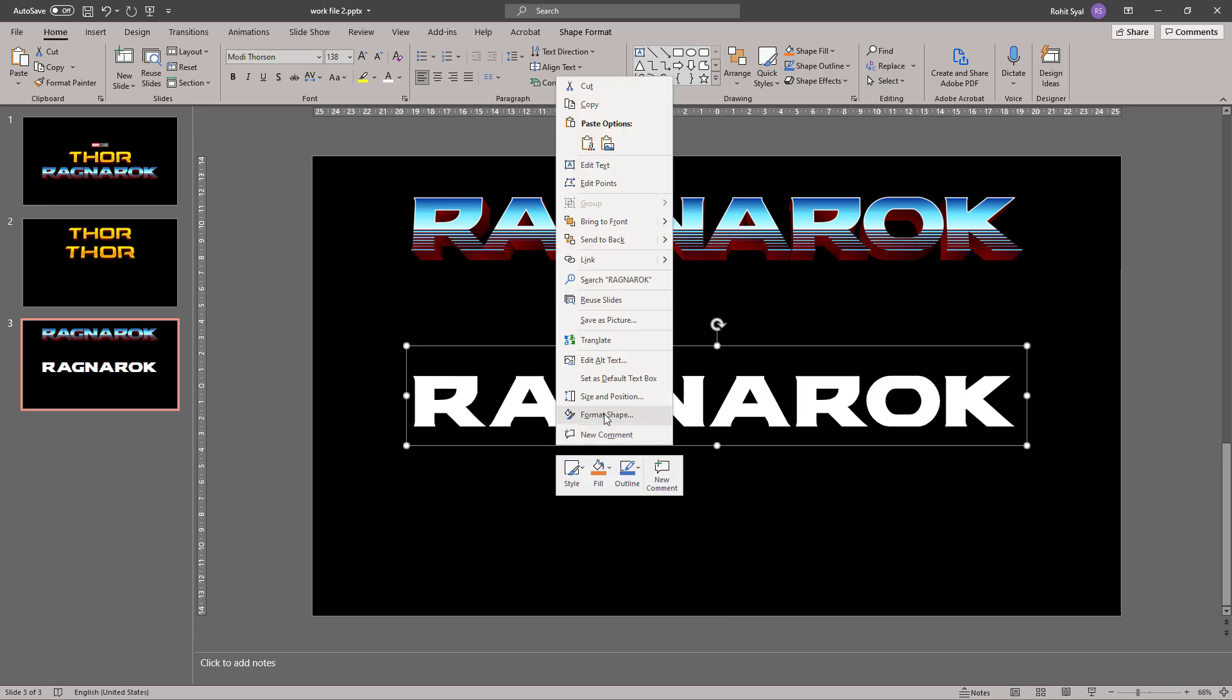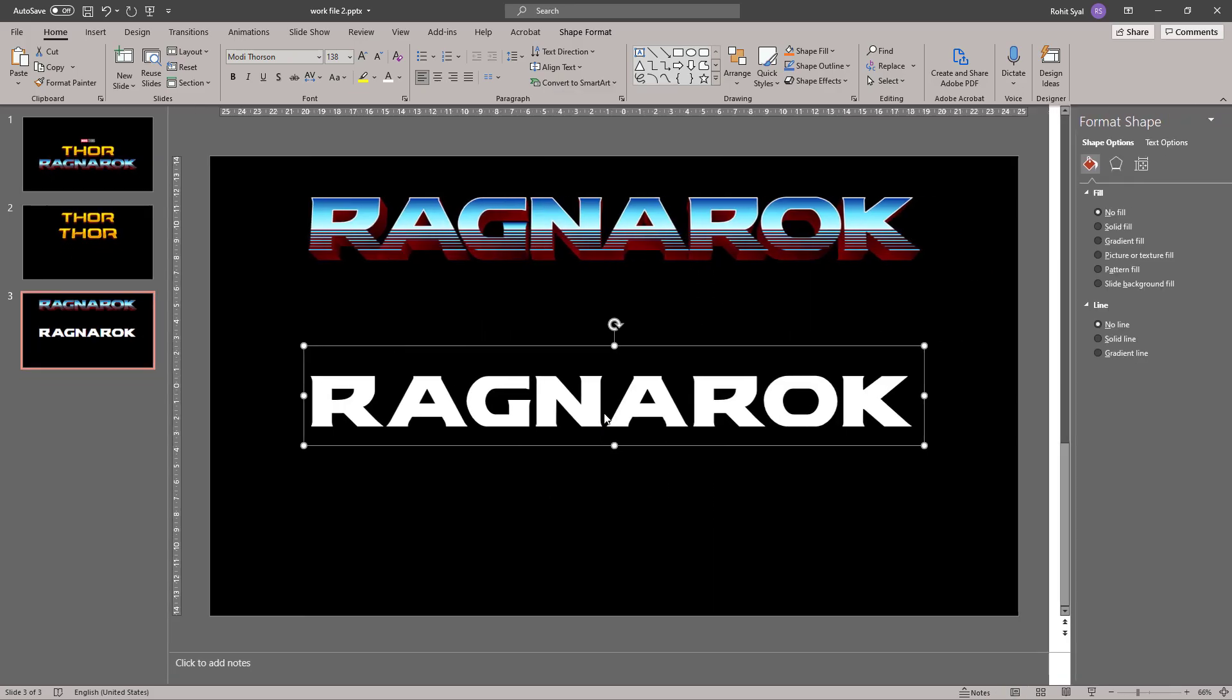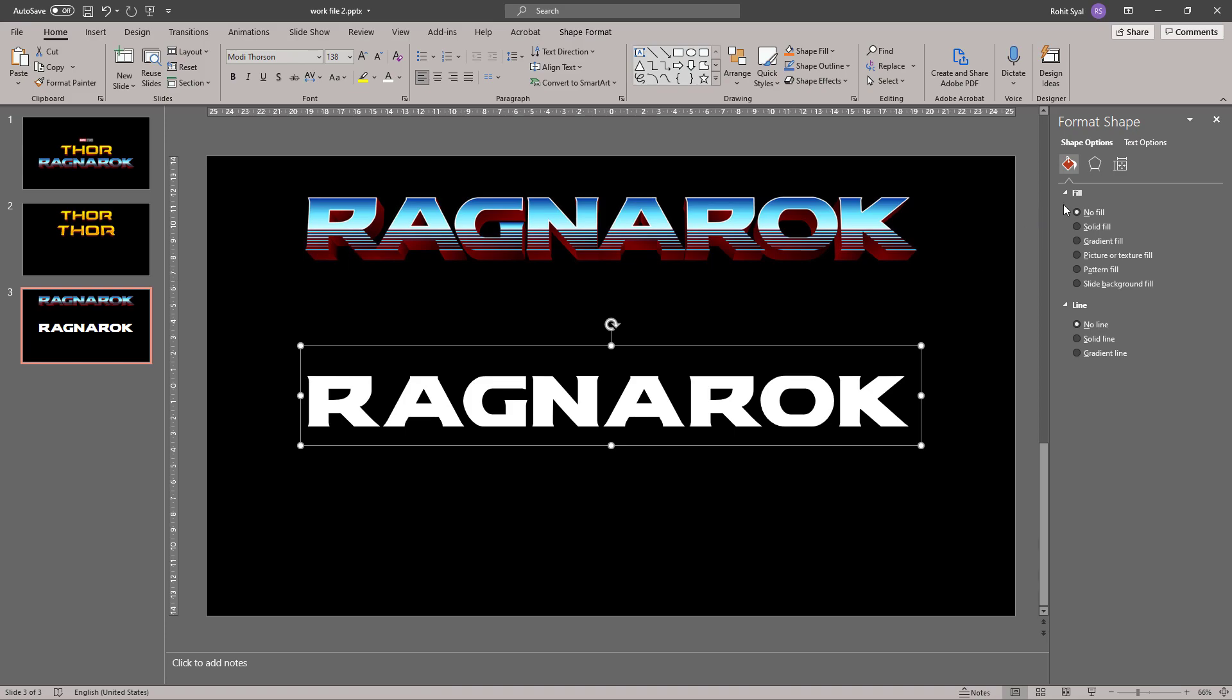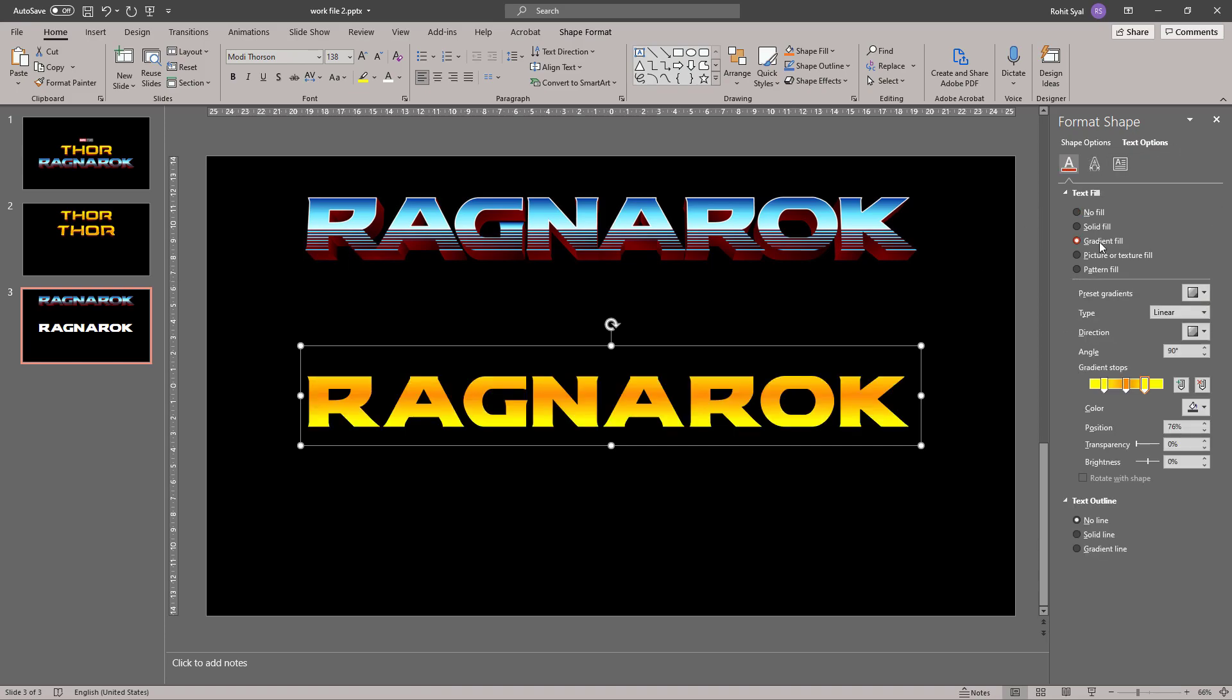Once again, let's go to Format Shape. Go to Text Options and let's give it a Gradient Fill. Now as we can see, the gradient in the original logo goes from dark blue to light blue to white and then back to blue. So we'll follow the similar pattern.